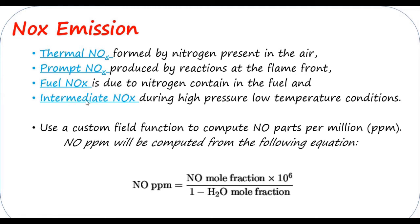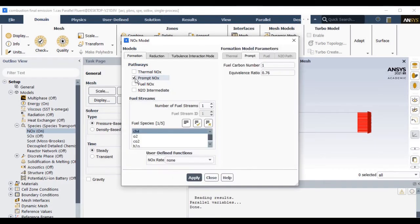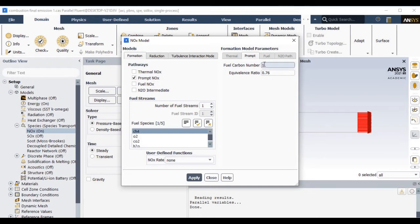So for our case we are considering only prompt NOx. You should define the fuel carbon number as well as equivalence ratio, which I considered 0.76. I kept all remaining settings as default in this NOx model.